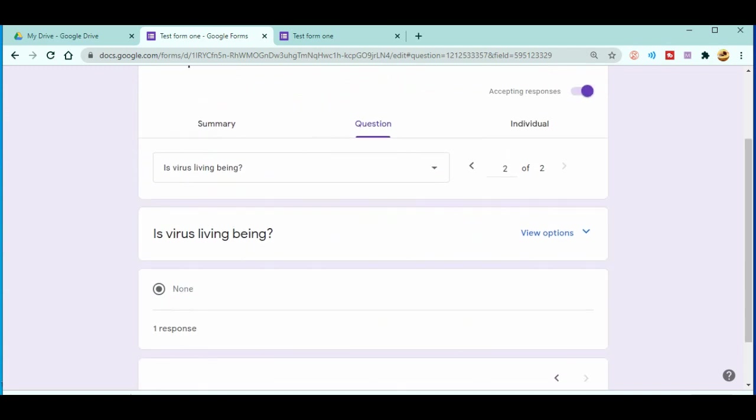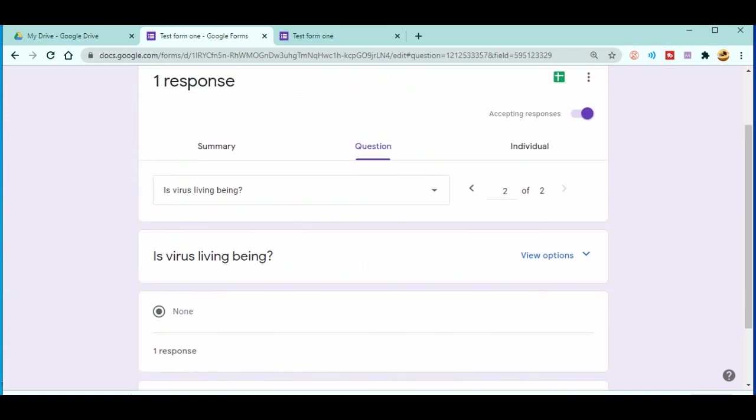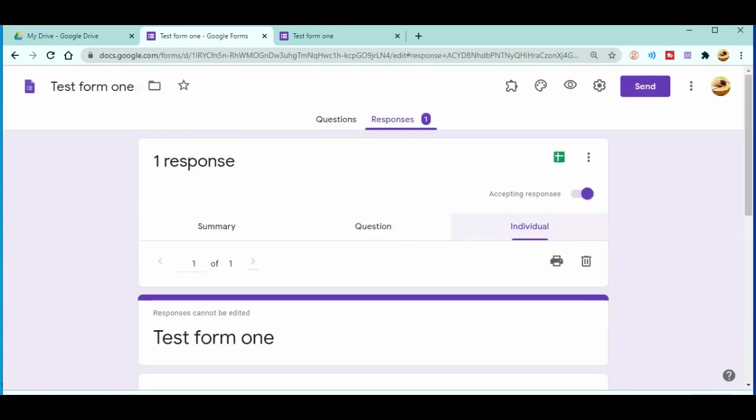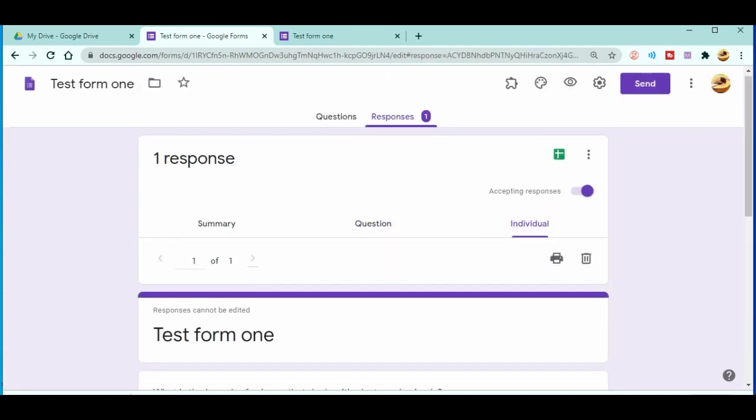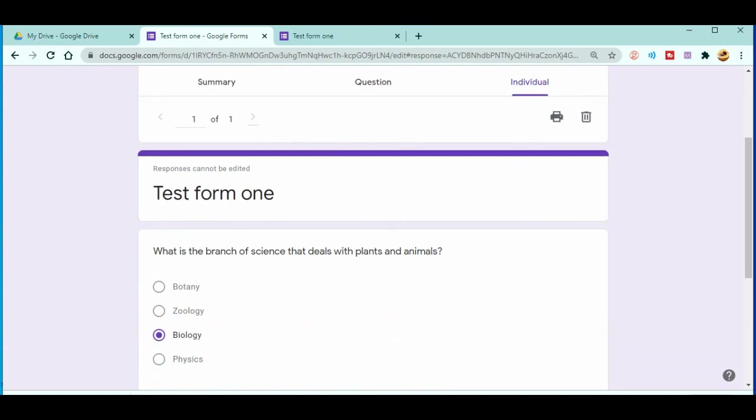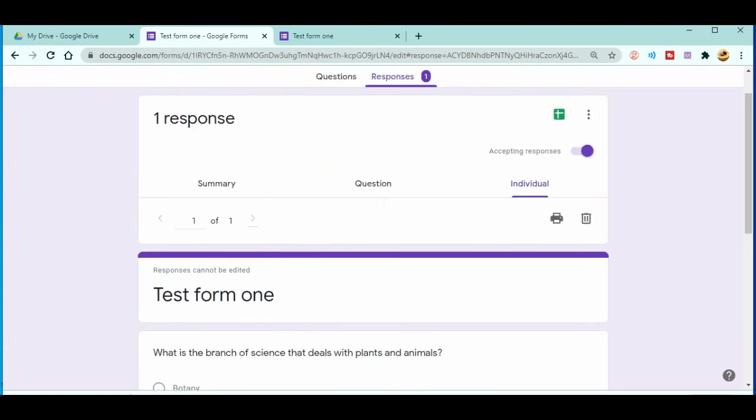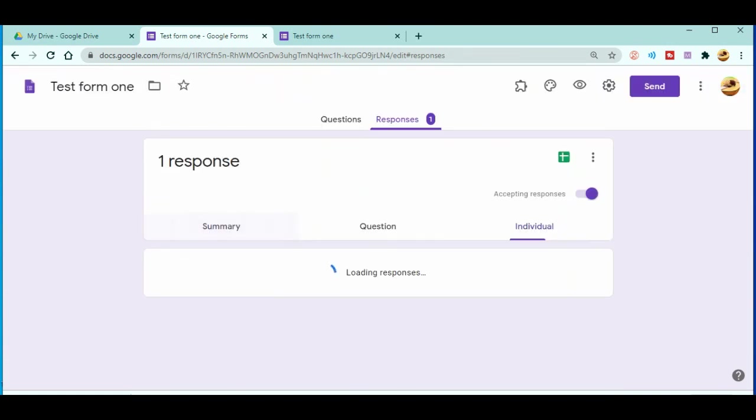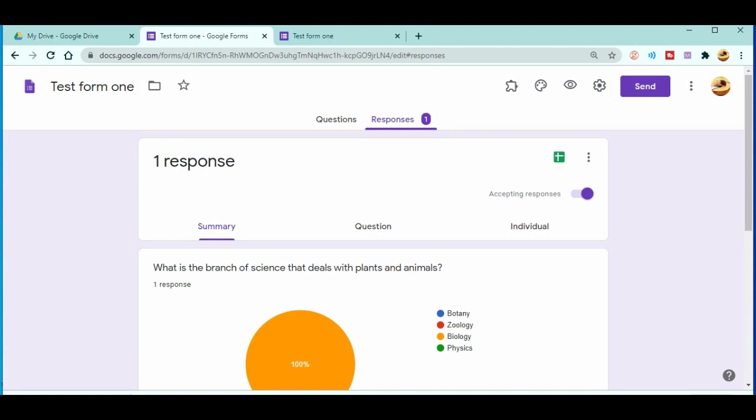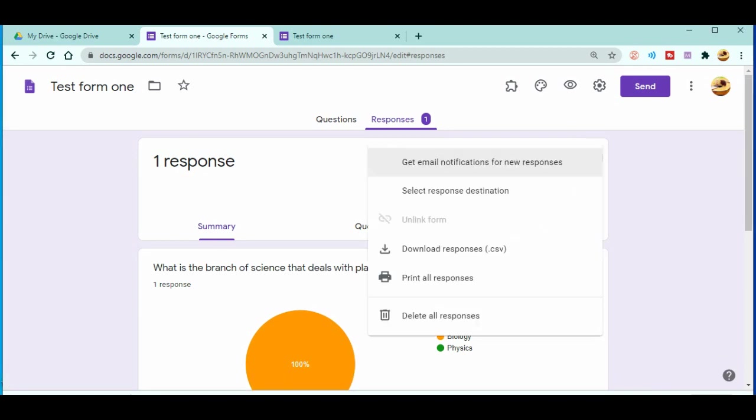If you go to the next, you will go for the next question. You can even check as an individual student, as an individual form. Okay, now let's come back to the summary over here.